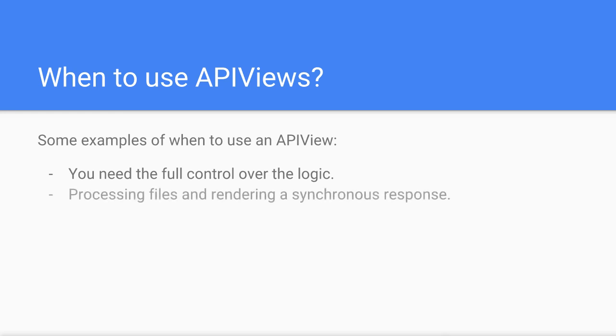Or when you're processing files and rendering a synchronous response. Maybe you're validating a file and returning the result in the same call.